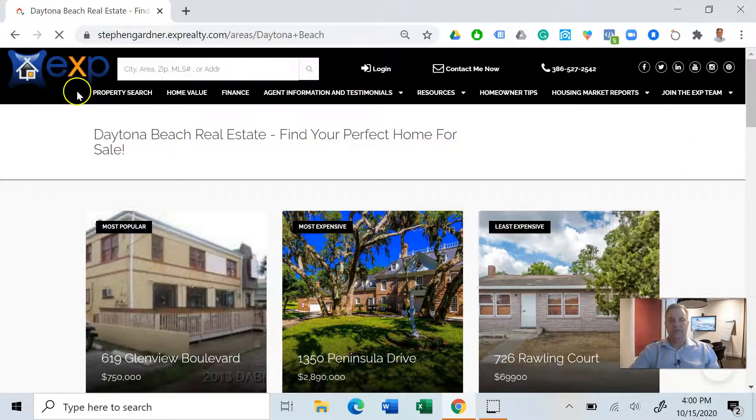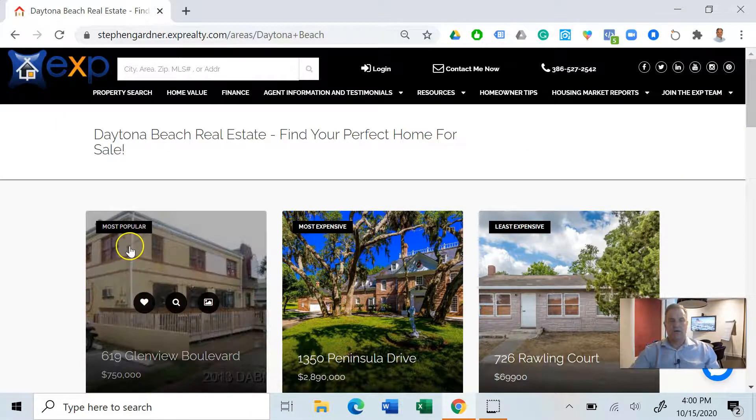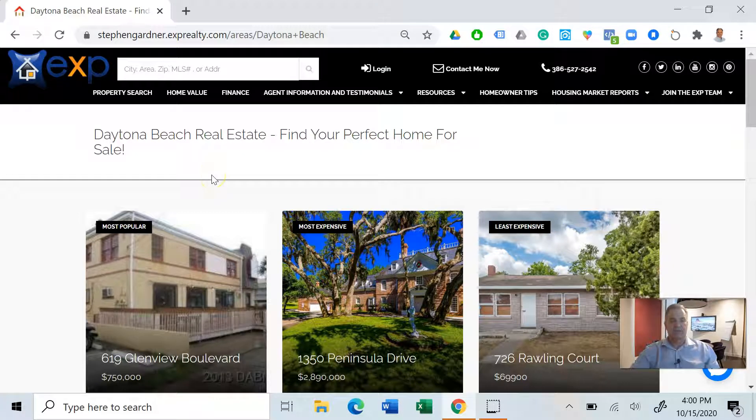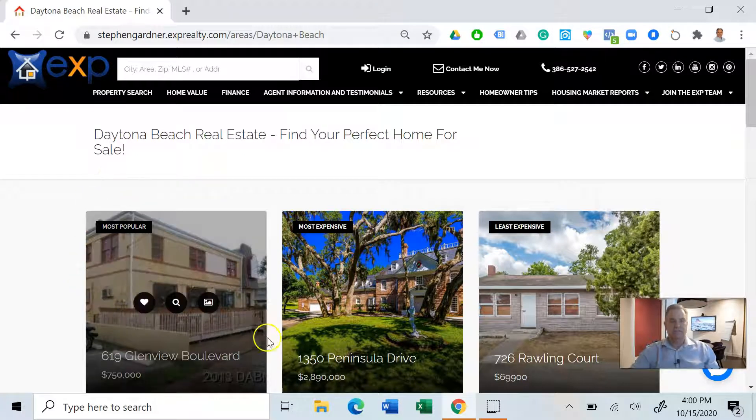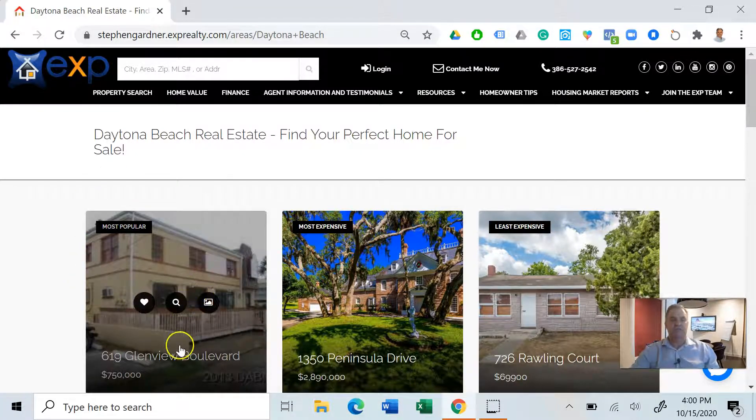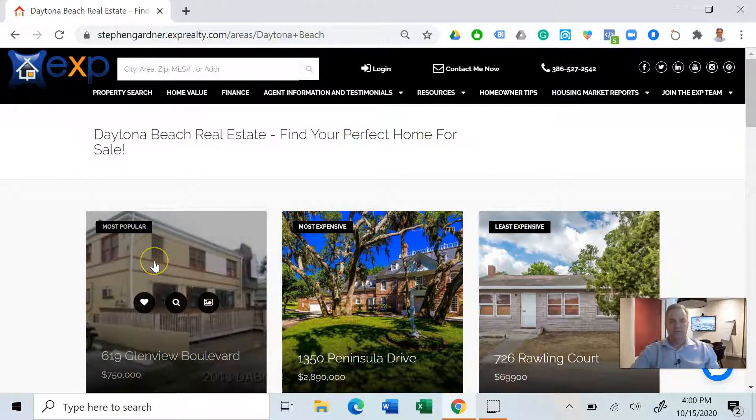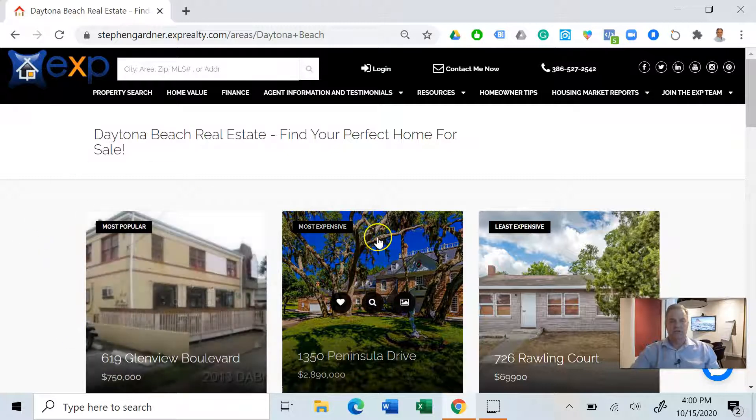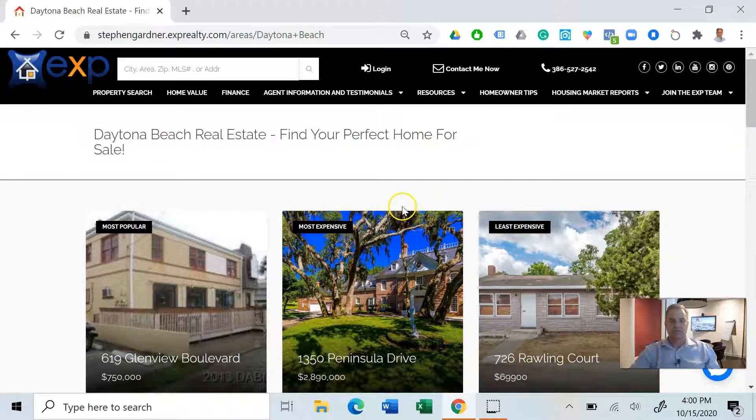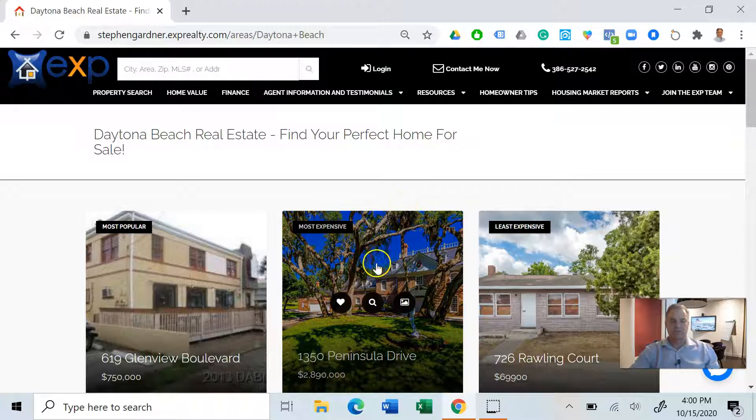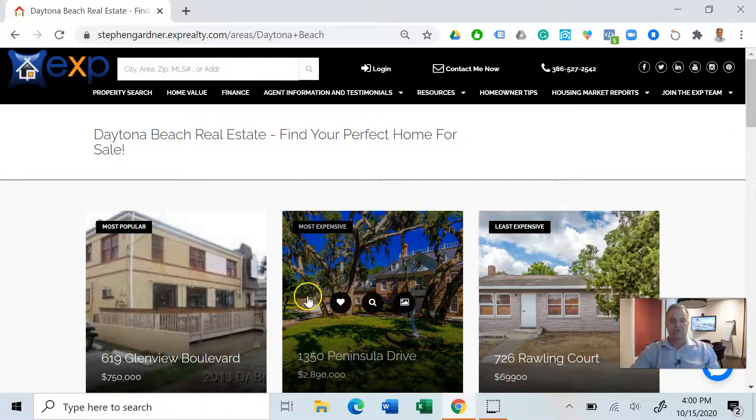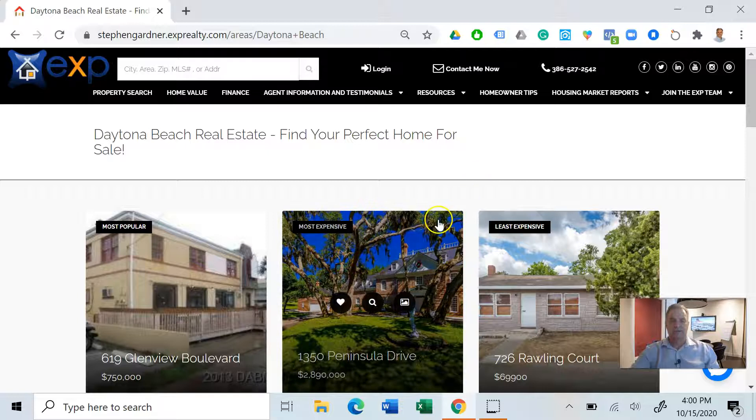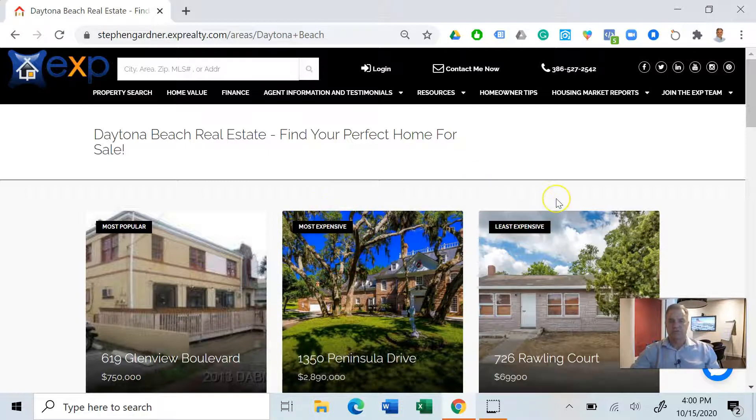Right now our most popular listing, it gets the most clicked on, is 619 Glenview Boulevard for $750,000. That looks like a multifamily property over on the beach side. Our most expensive listing is right off of Peninsula, 1350 Peninsula Drive for $2,890,000. That looks like a beautiful residence.